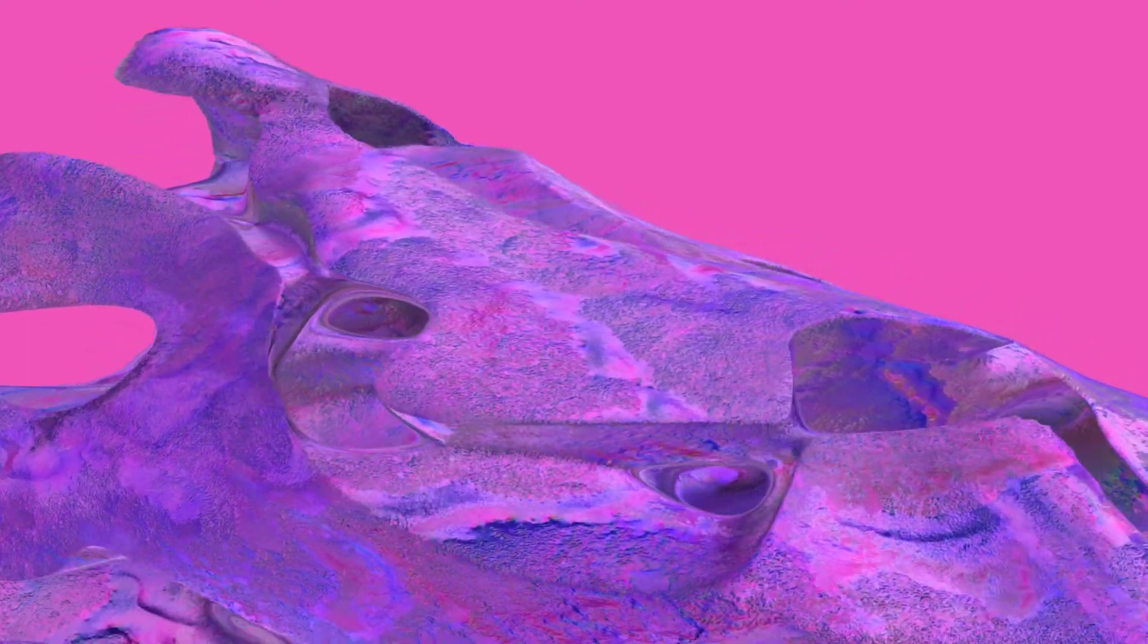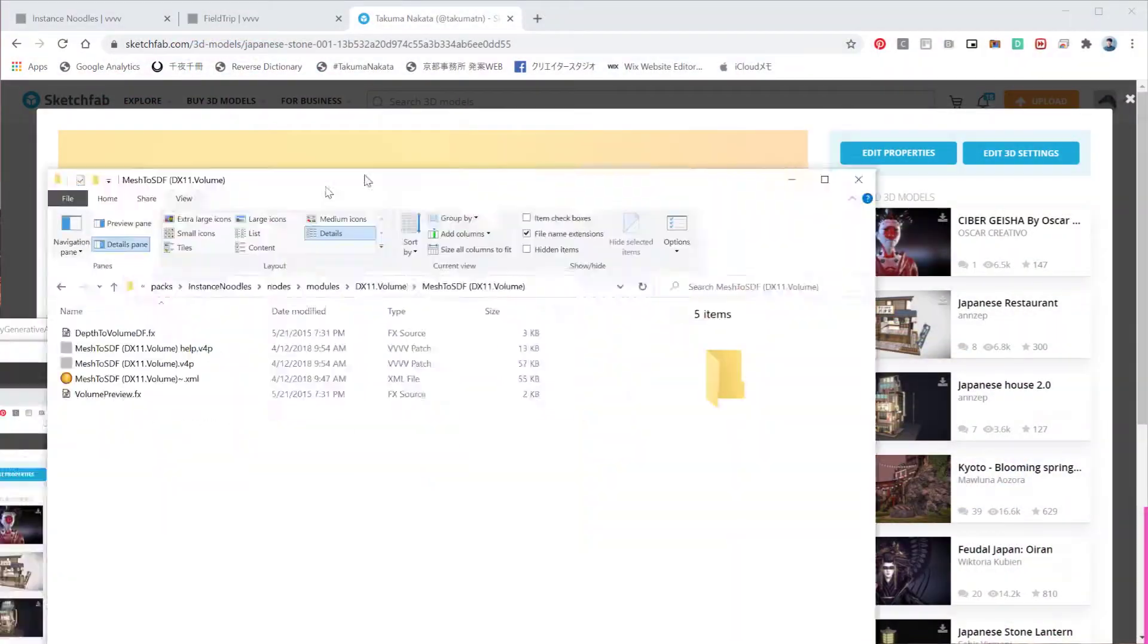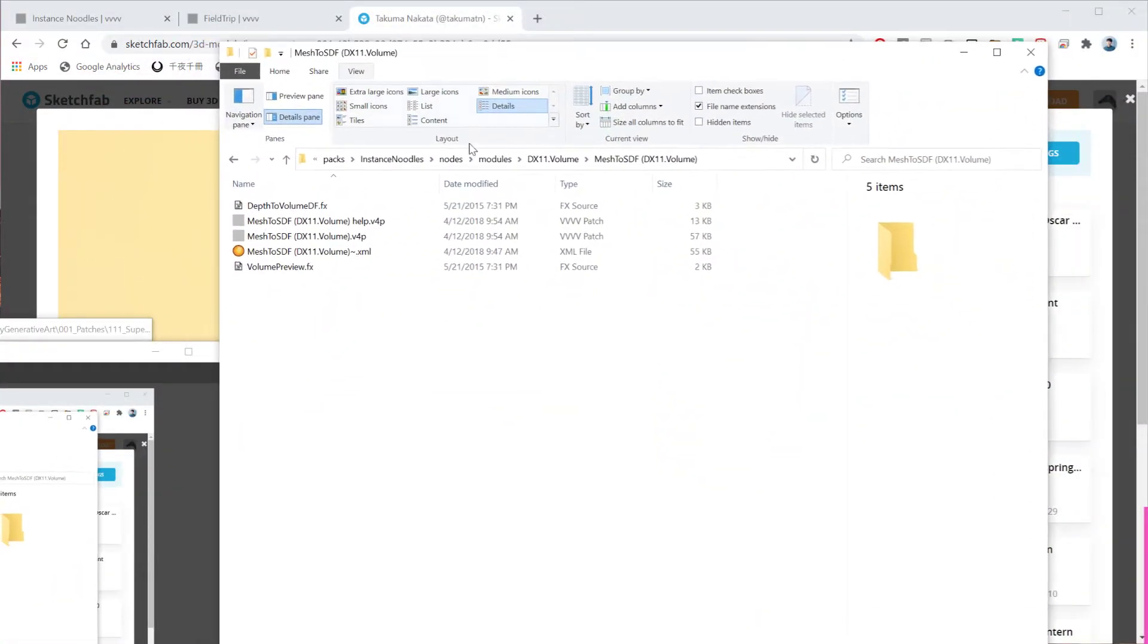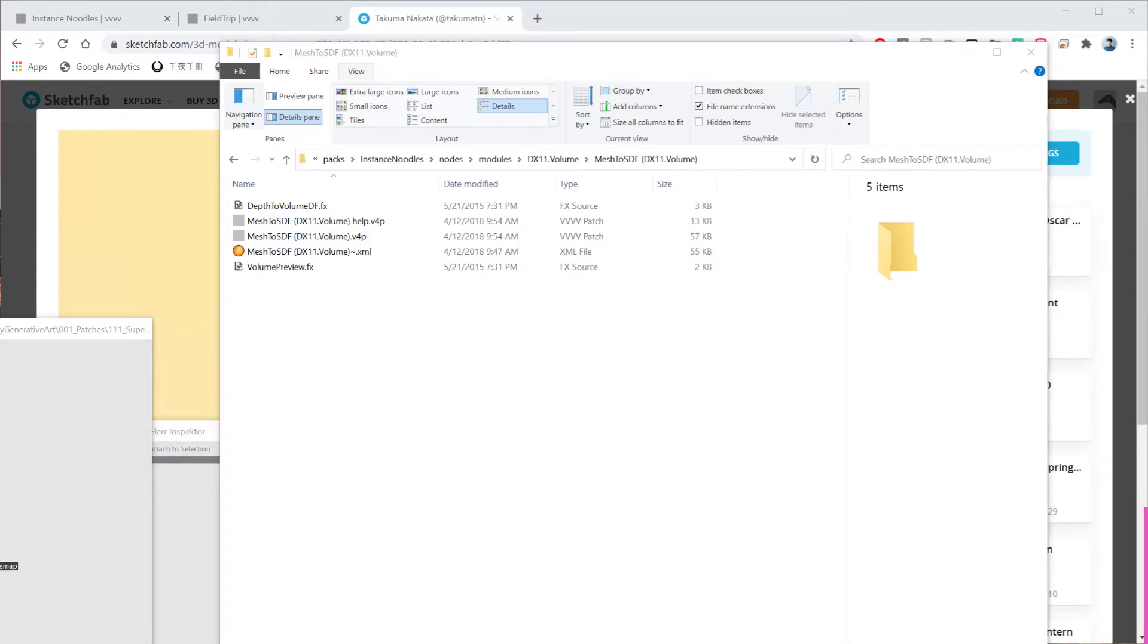So in today's tutorial we're going to learn how to make this kind of graphic. I was playing around trying to figure out what could be an interesting topic for today's tutorial and I found this node called Mesh2SDF. So it's this one, just going to hide this guy here.